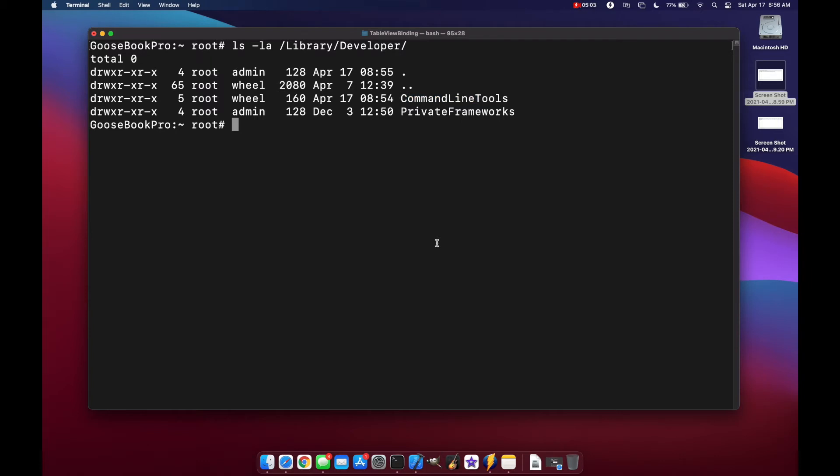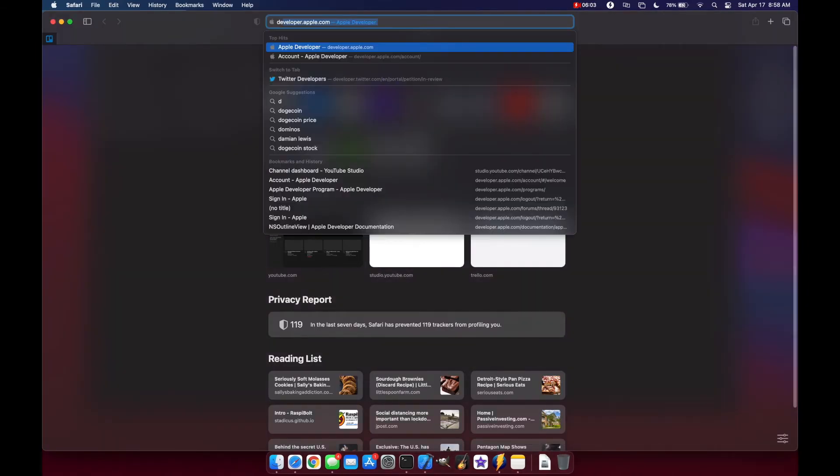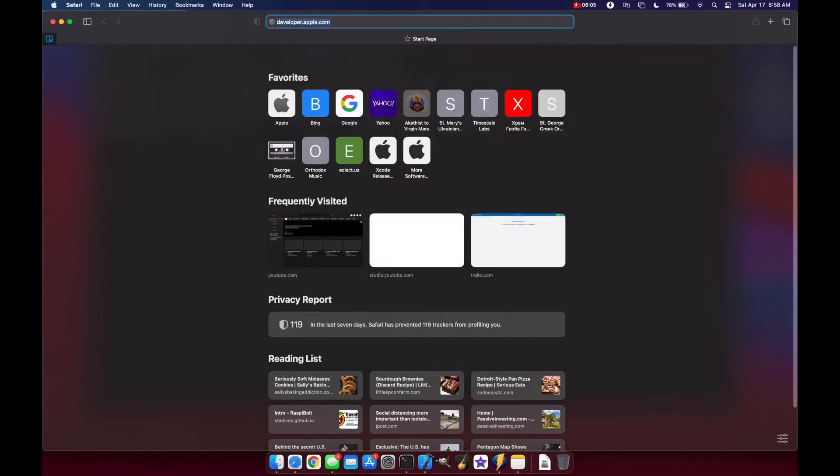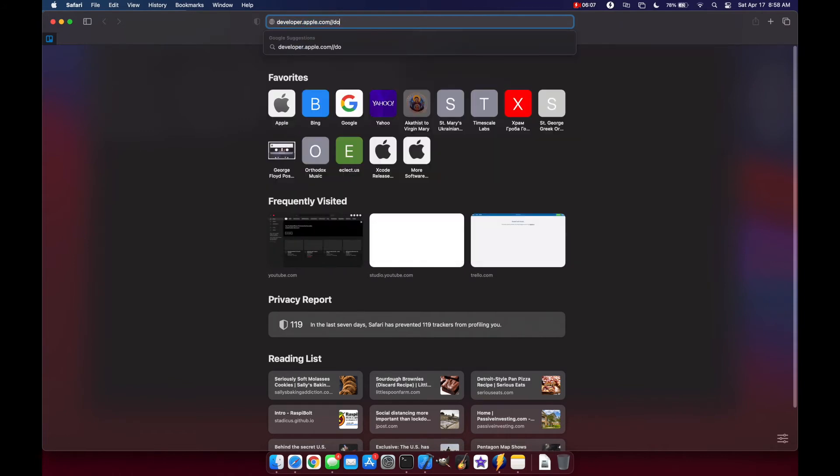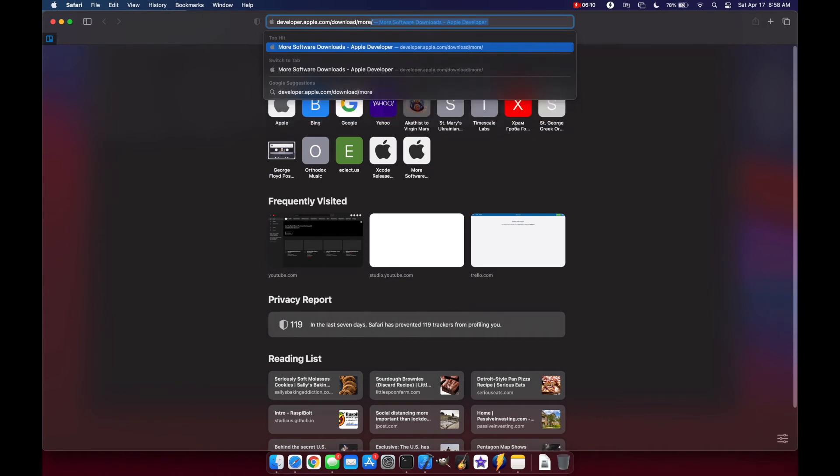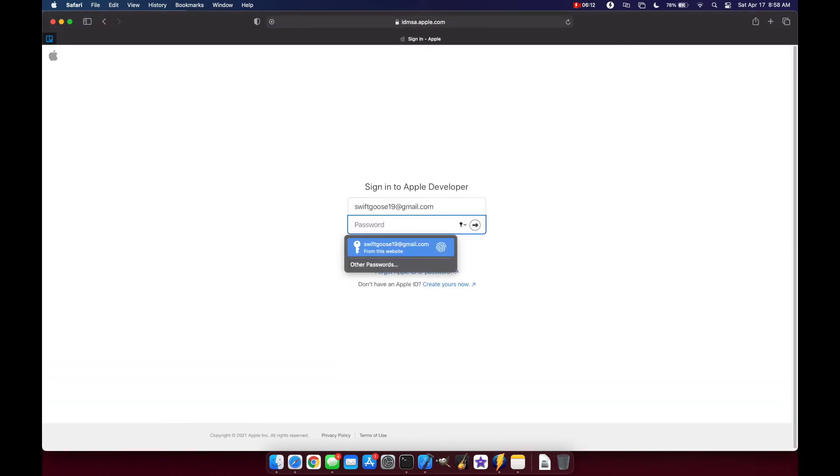And now let me show you how to manually download and install Xcode command line tools from Apple's downloads URL. So let's open up a new safari page. Let's go to developer.apple.com slash download slash more. And you'll need to sign in with your developer ID here.